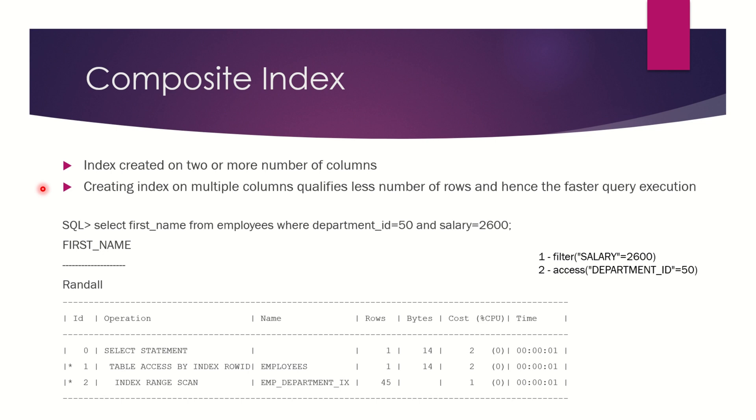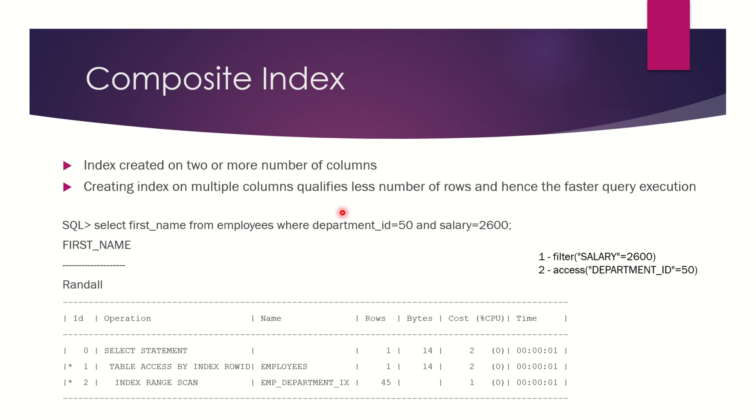Let me demonstrate this with an example. If I fire a query: select first_name from employees where department_id = 50 and salary = 2600, this is the execution plan that will be generated based on the fact that I have only created an index on department_id.